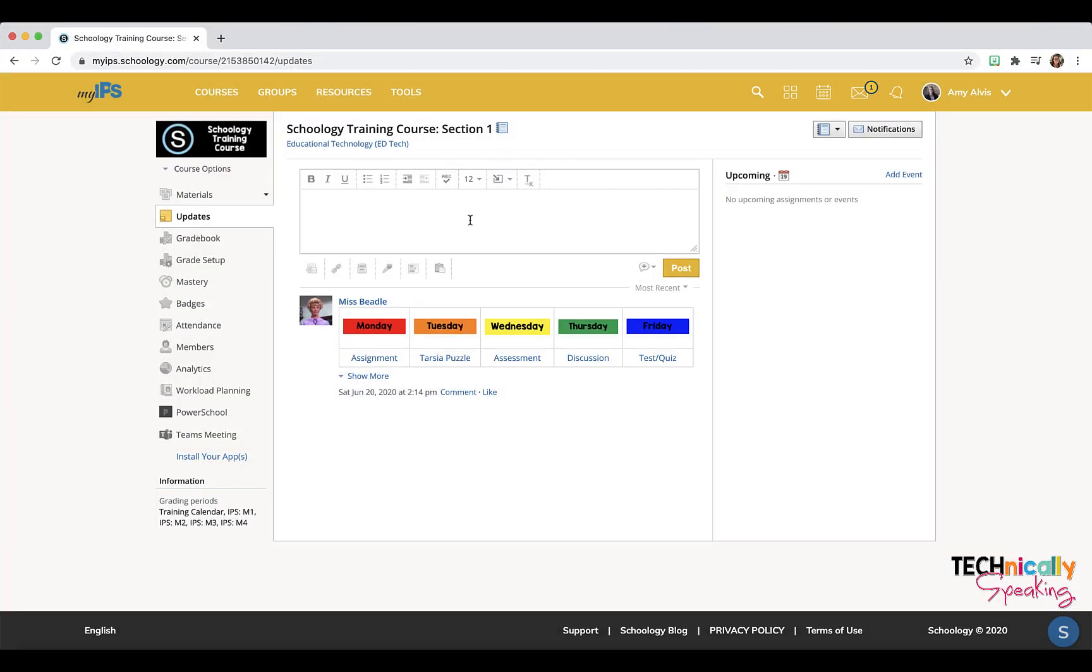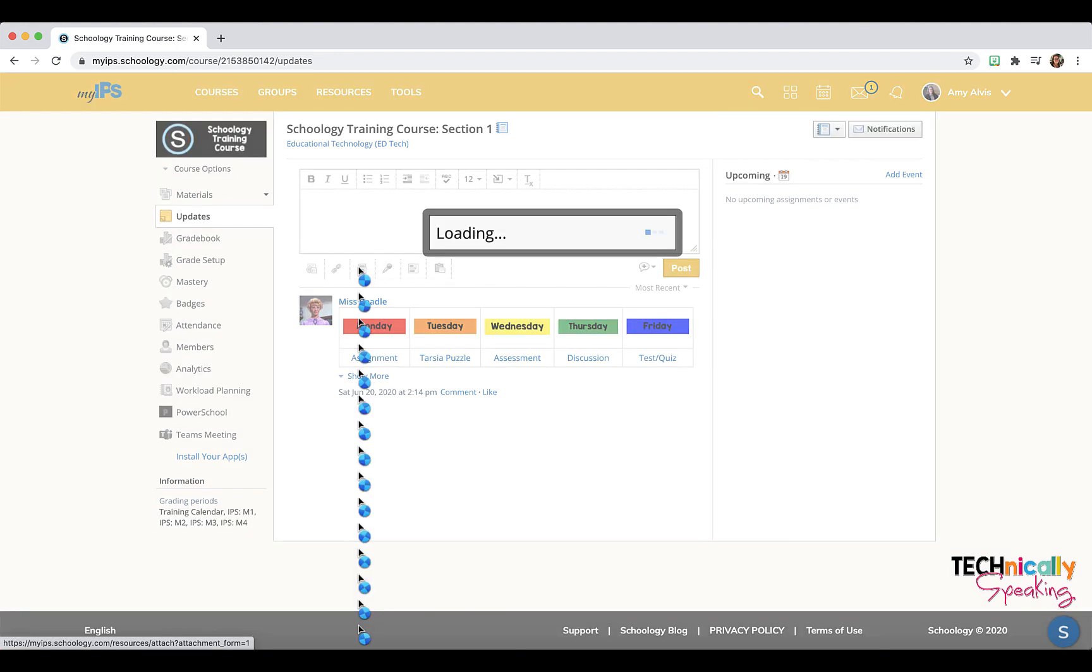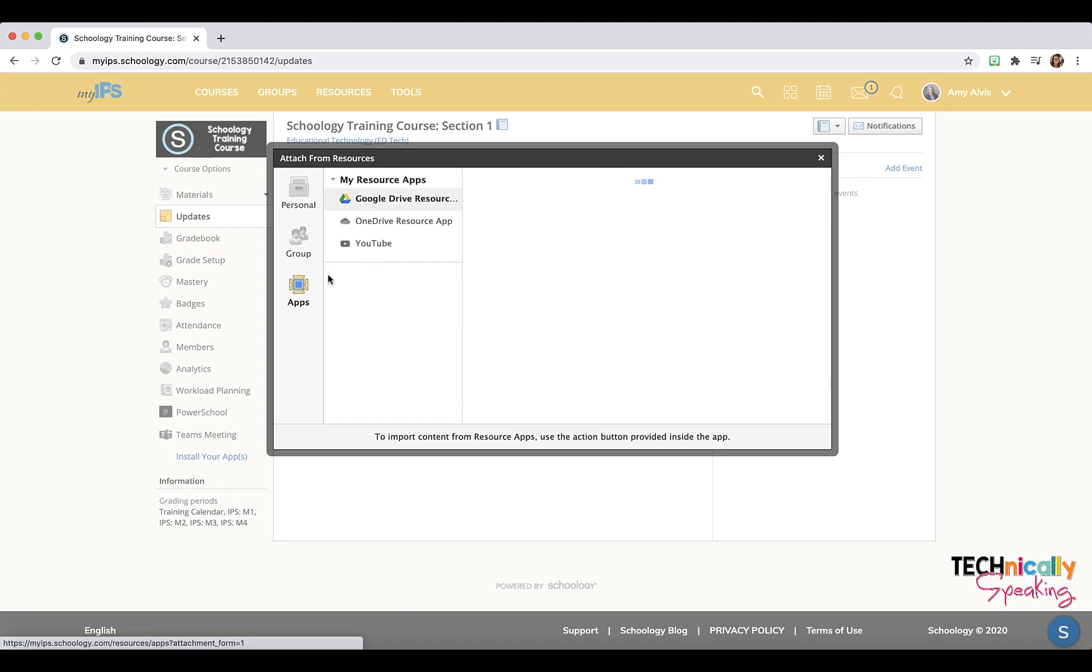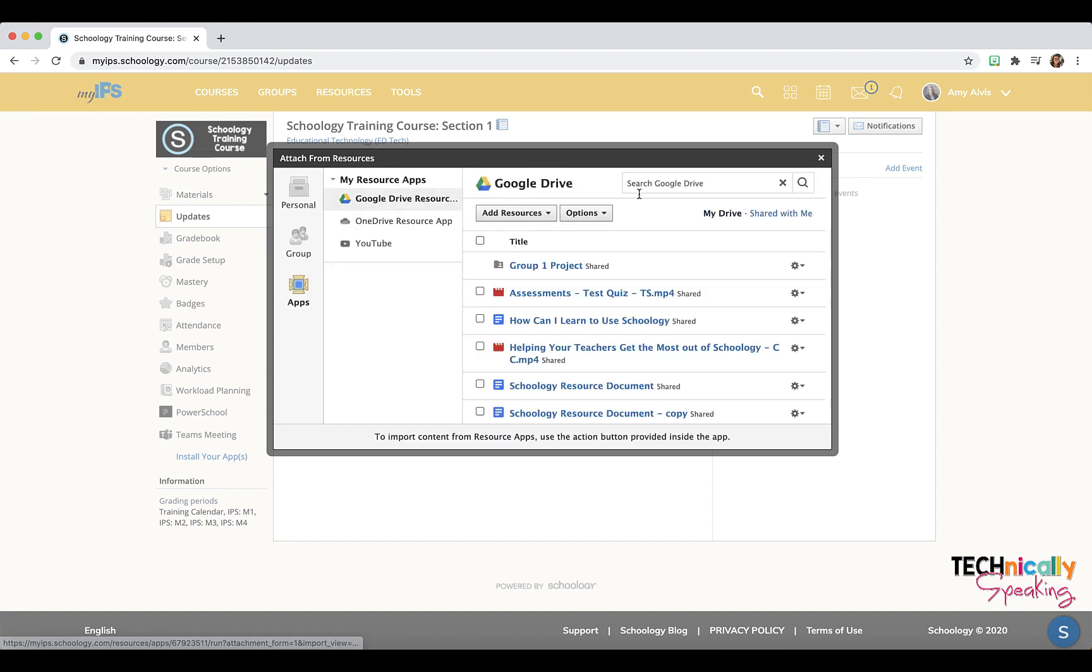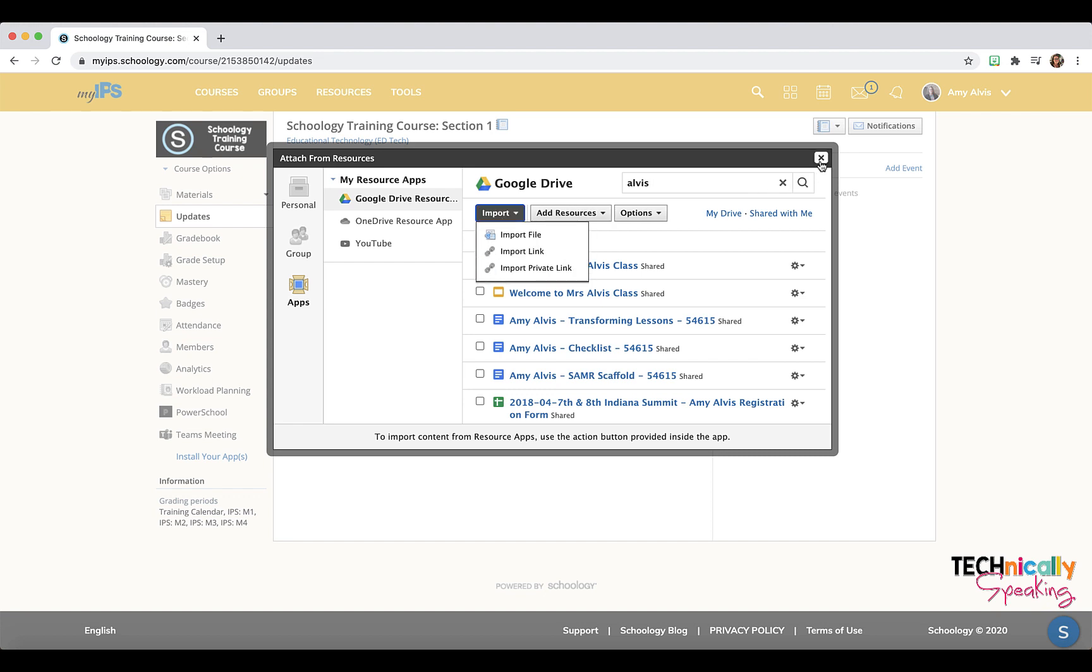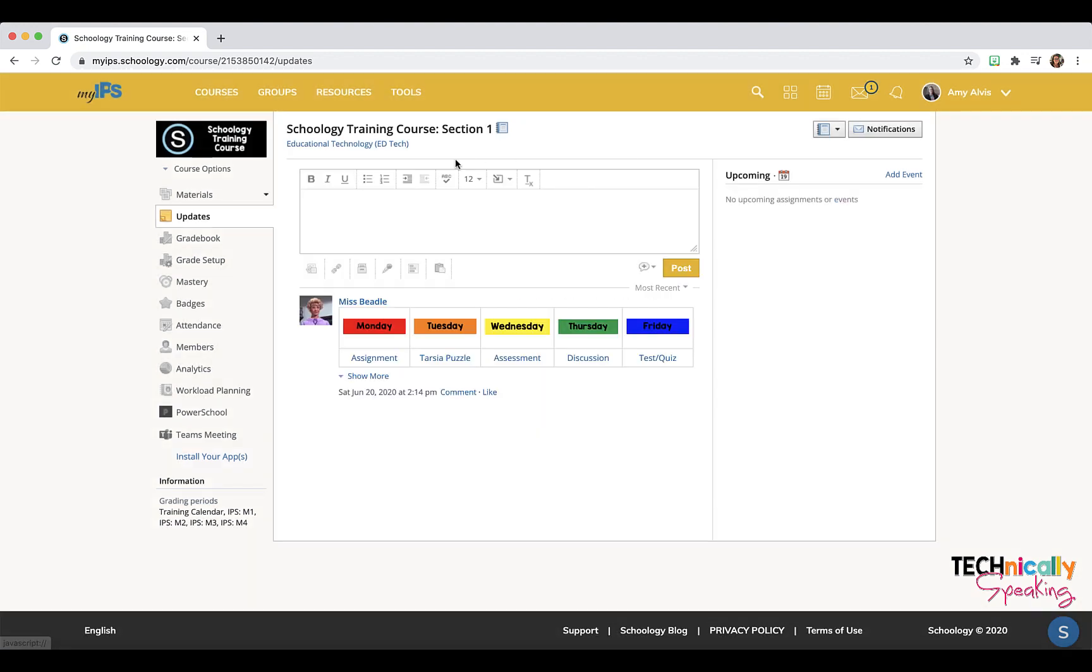A lot of people want to embed their Bitmoji classroom into an update that they pin as an announcement, but unfortunately when you go into your Drive from there and find your classroom, you're not given the option to embed. But there's a workaround for that, so I just need to go into